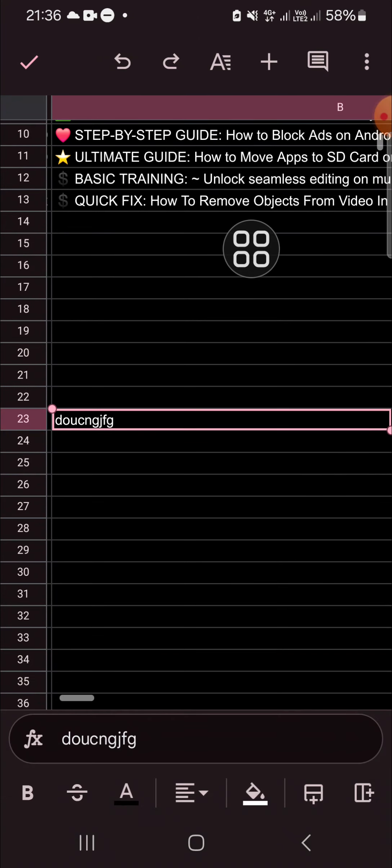Alright guys, and that's how we can edit a view-only file in Google Sheets mobile app. I hope this tutorial will be useful for you. Thank you so much for watching and see you in the next video.